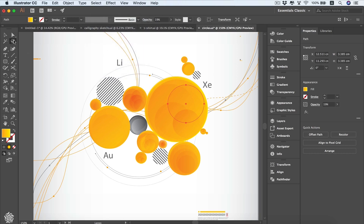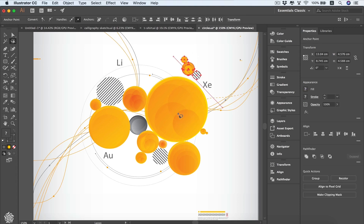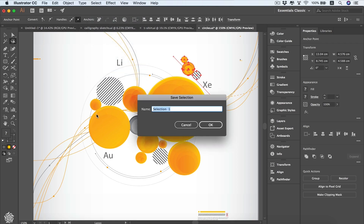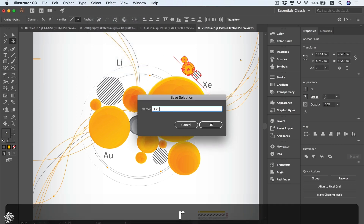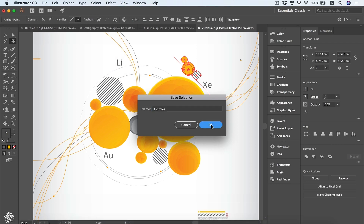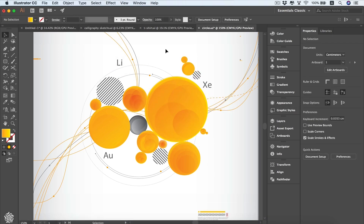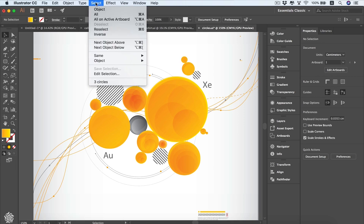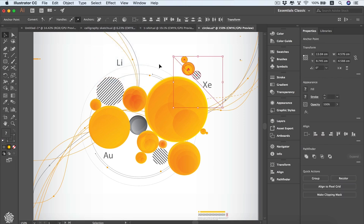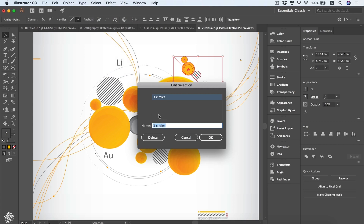We can also save a selection for quick access. If we select three elements and go to Select > Save Selection, we can name it — for example, 'Three Circles'. After deselecting, we can quickly reselect them by choosing that saved selection from the menu. To edit or remove a saved selection, go to Select > Edit Selection, where you can change its name or delete it.